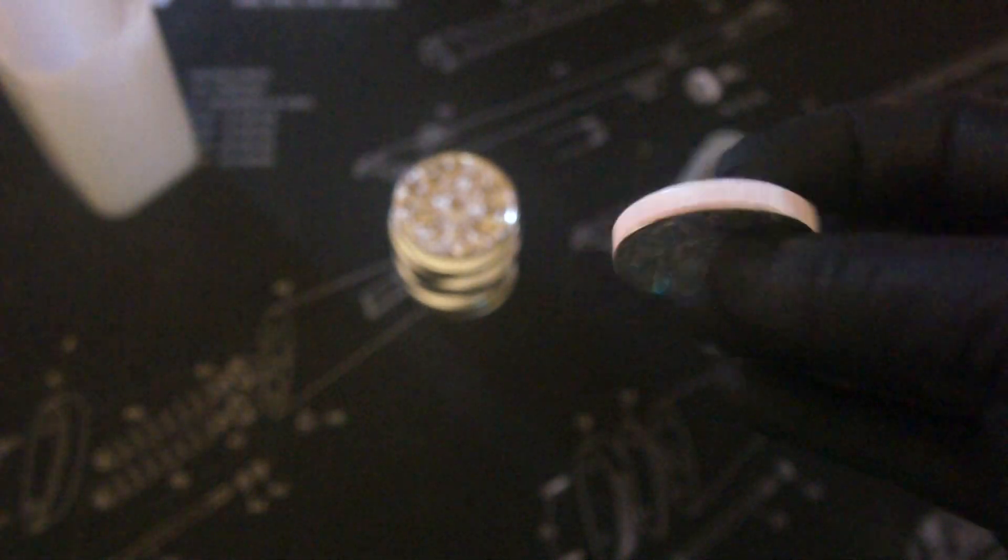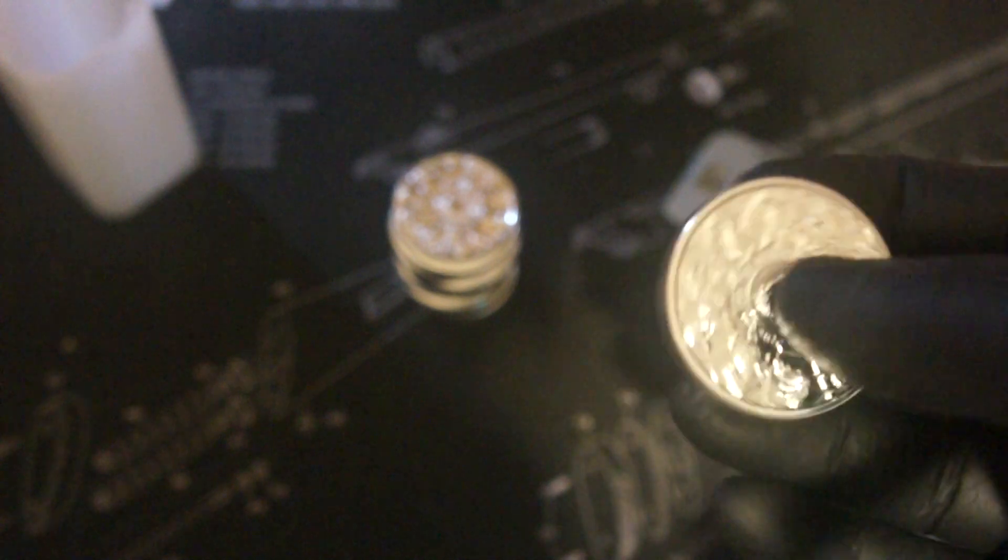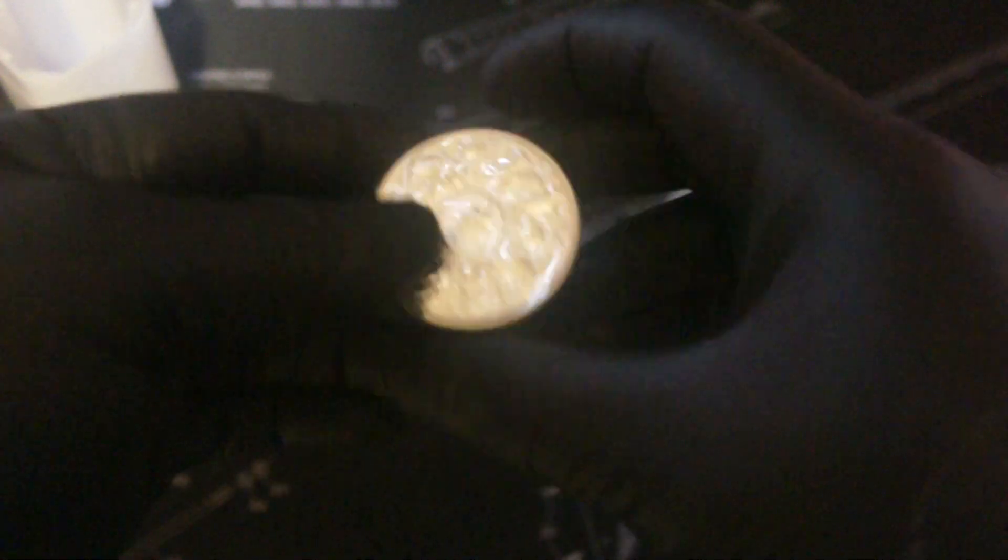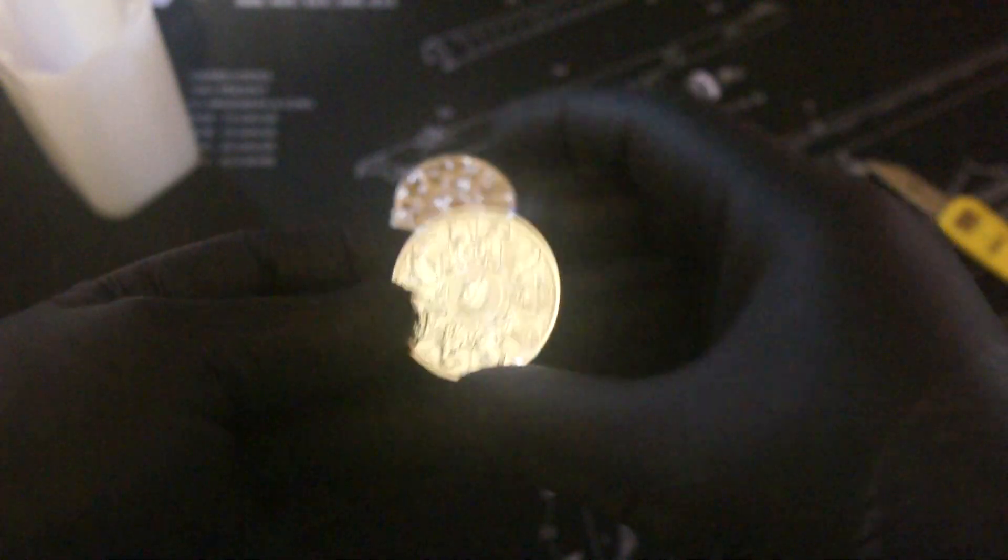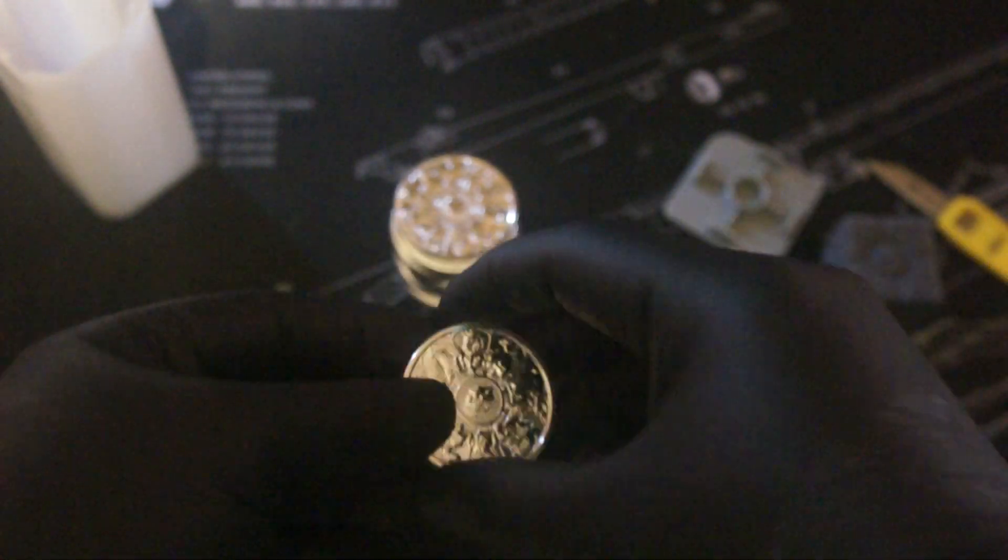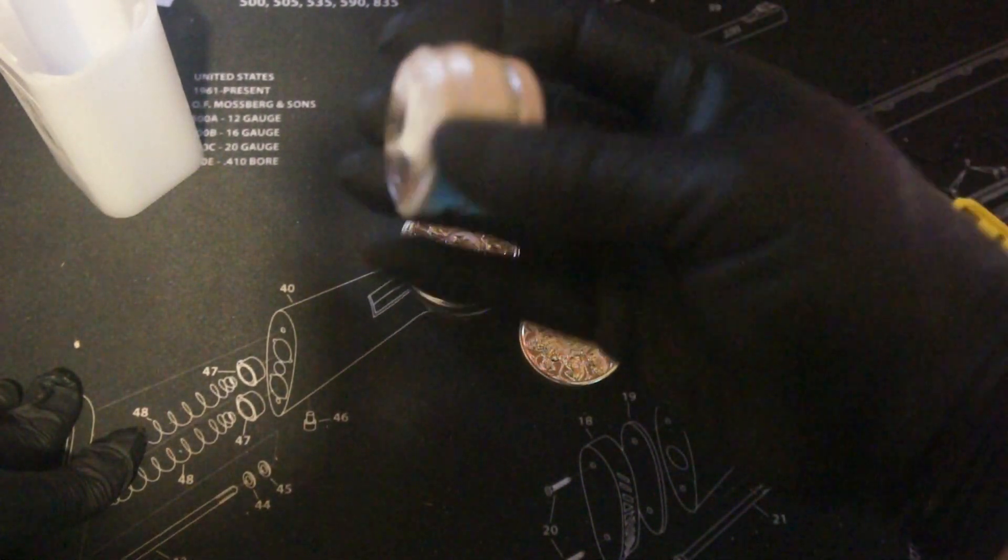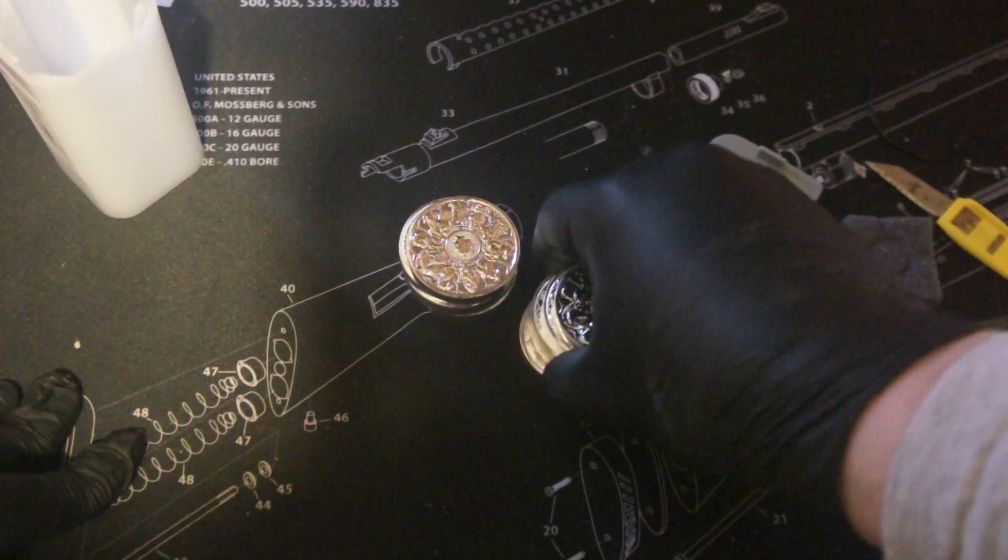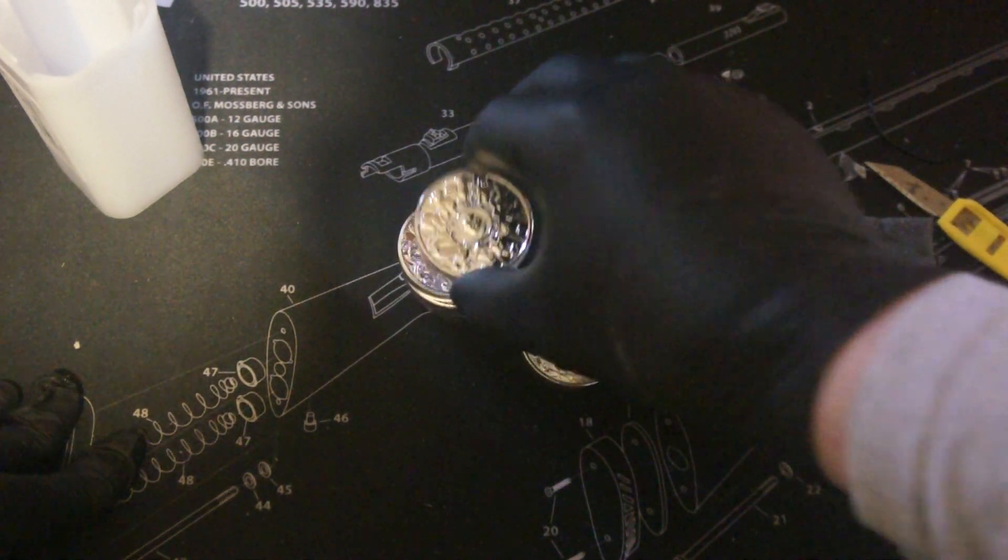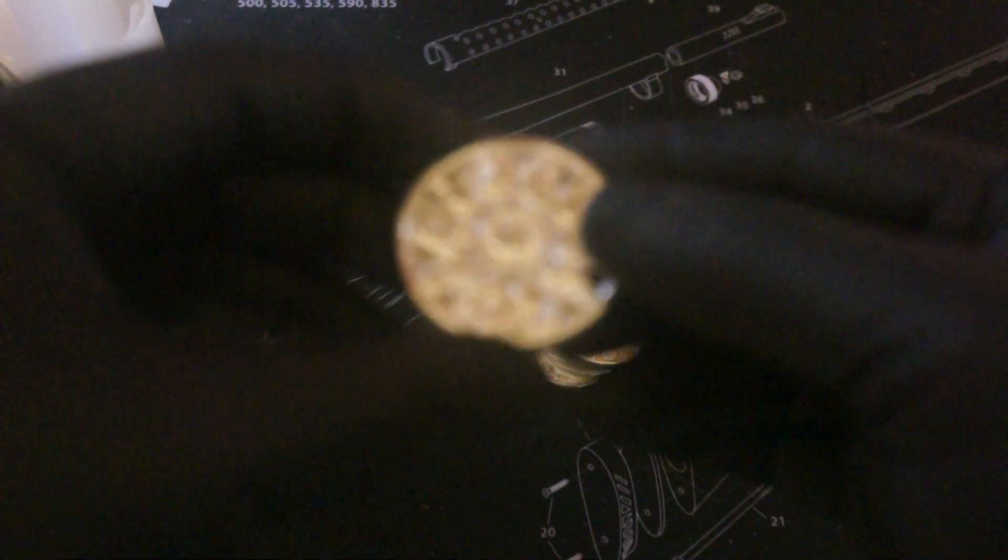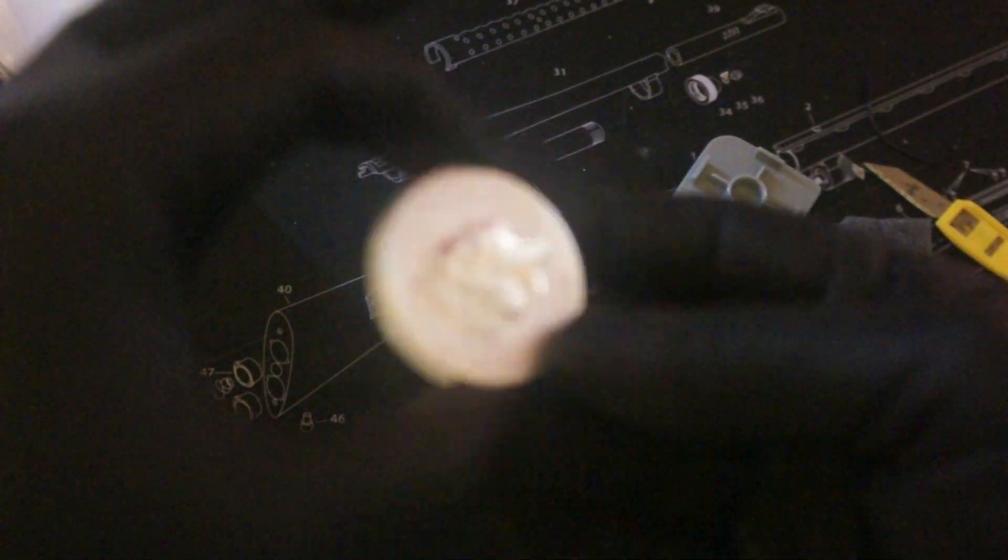It went against my normal stacking method because I'm a weight stacker and the same price I could have got 25 Britannias for an extra 50 quid. So it's kind of went really against my natural thing, but as I say I wanted something a bit different.